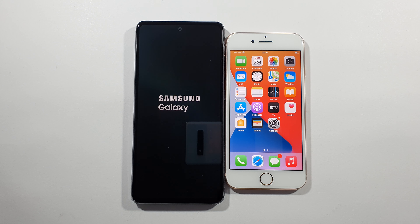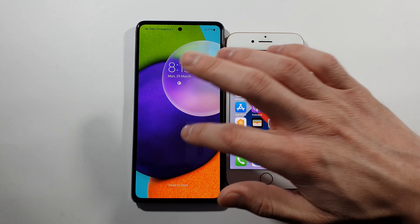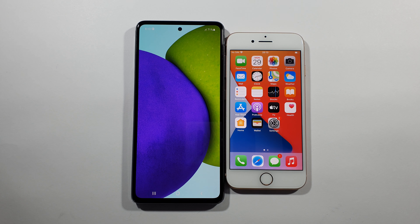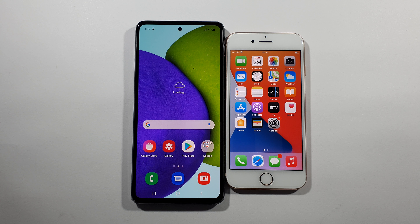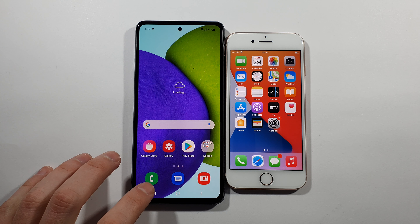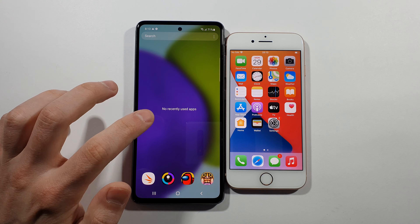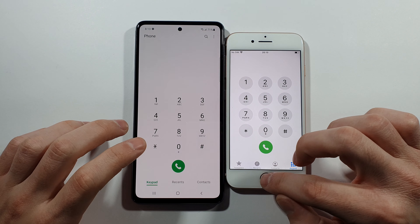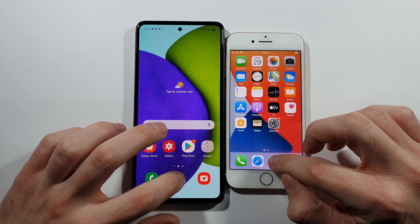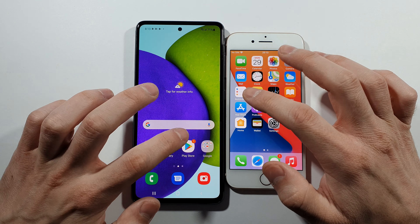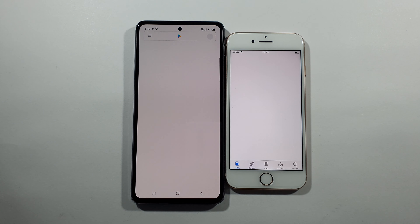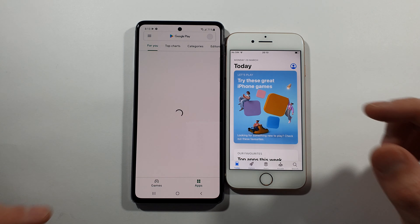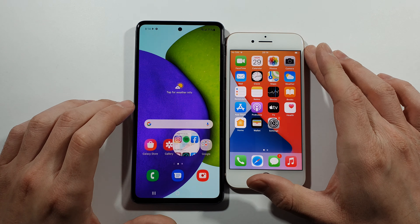This A52 is way behind in terms of boot up. Now let's check that everything is closed in the background — it is, and we can start. First with the phone dialer: iPhone 8. Messages: iPhone 8. App Store vs Play Store: iPhone 8 again, way quicker. Settings: iPhone 8.